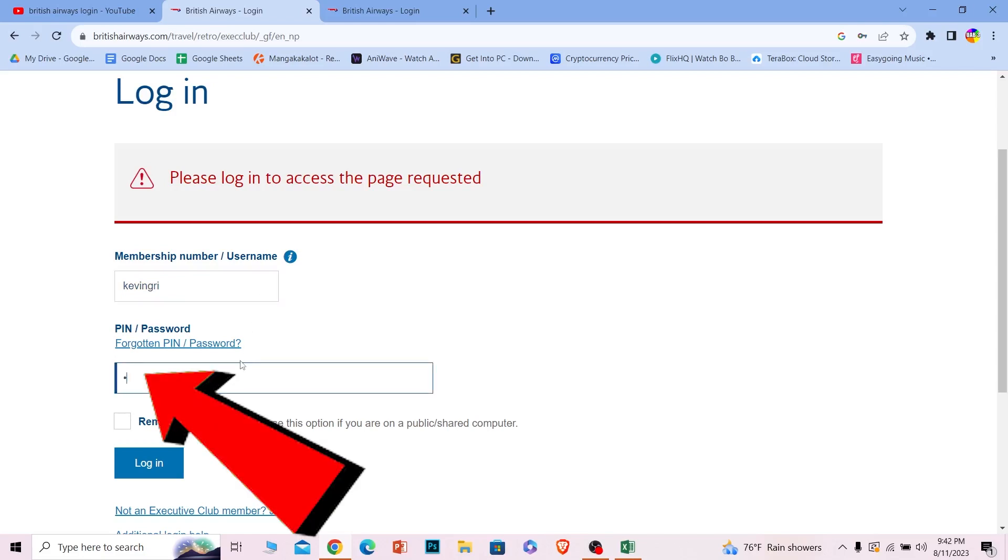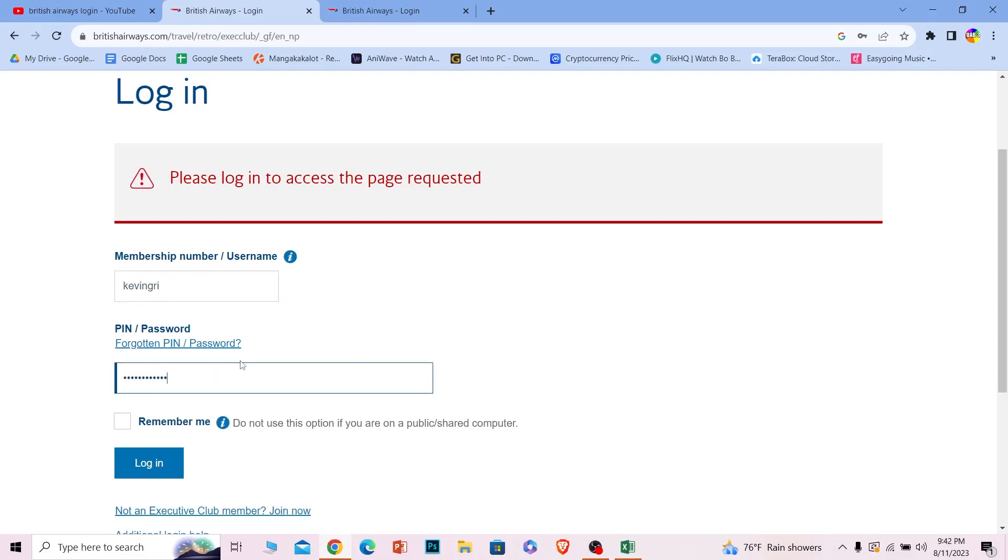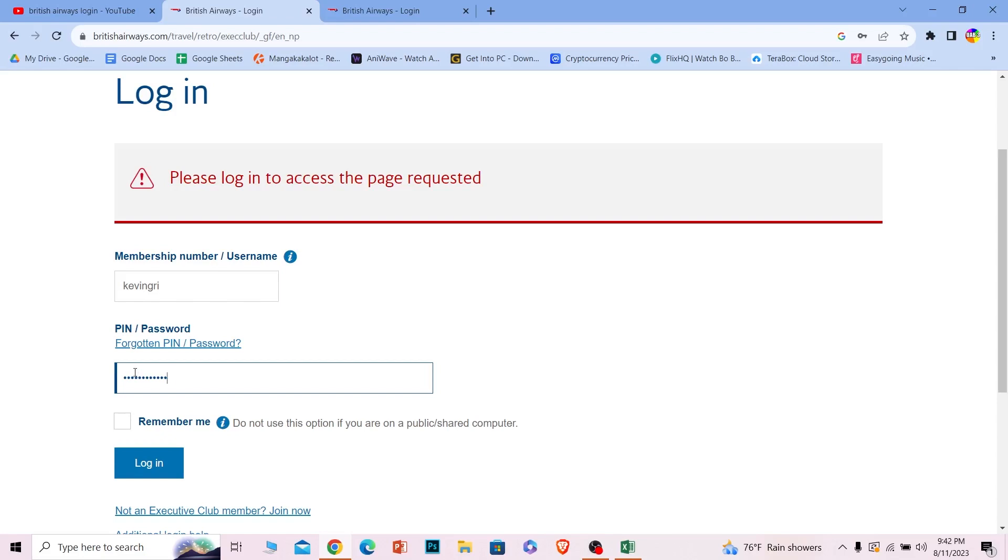Then click on login. If the username and password you entered is correct, then you should be able to log in into your British Airways account. If you forgot your password, then you can click on this option to recover it as well.